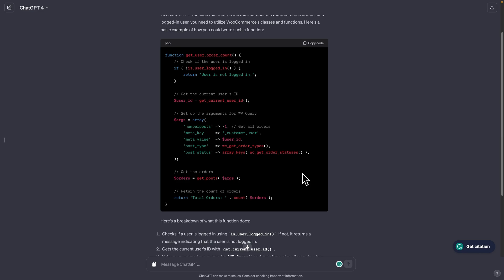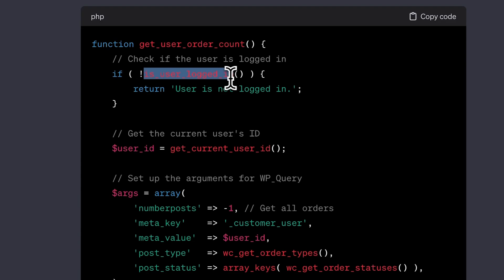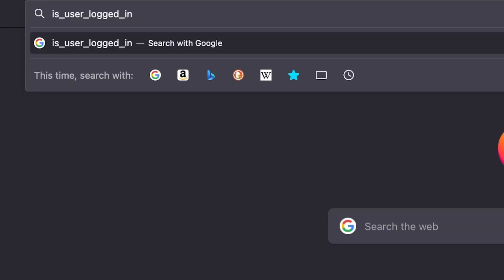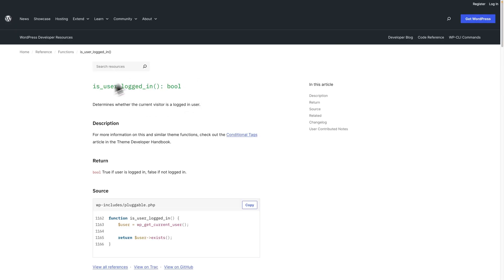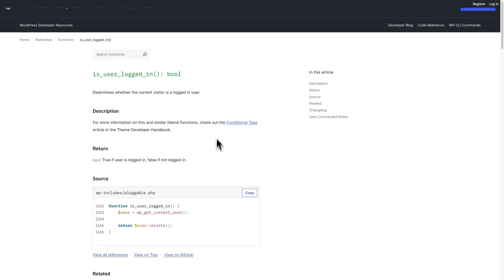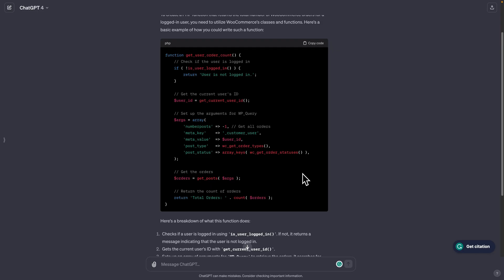For example, is user logged in? Is that a real function or not? Maybe you know that it's a real one, maybe you don't. If you've never encountered this before, you could copy this, WordPress. Take it to Google and say WordPress is your user logged in. And as you can see, there is documentation about this. So it does exist. And you can read the description and what's the return type, it's going to be a Boolean. So it will be true if the user is logged in.